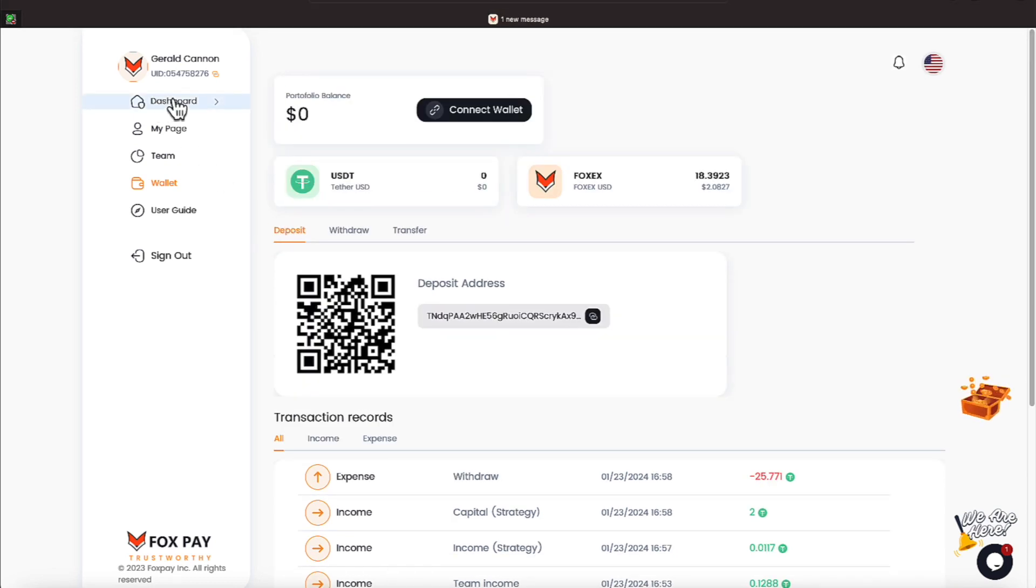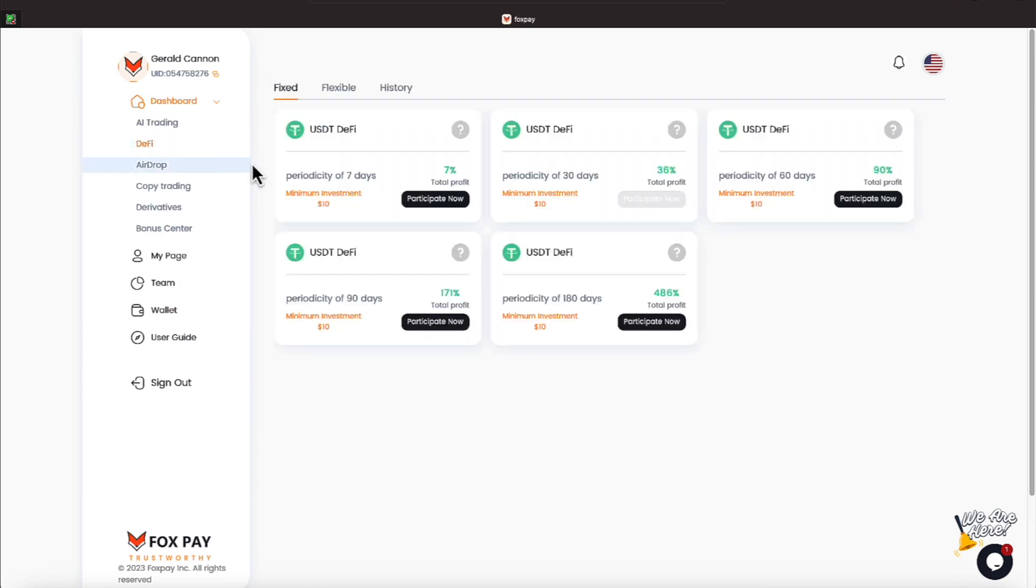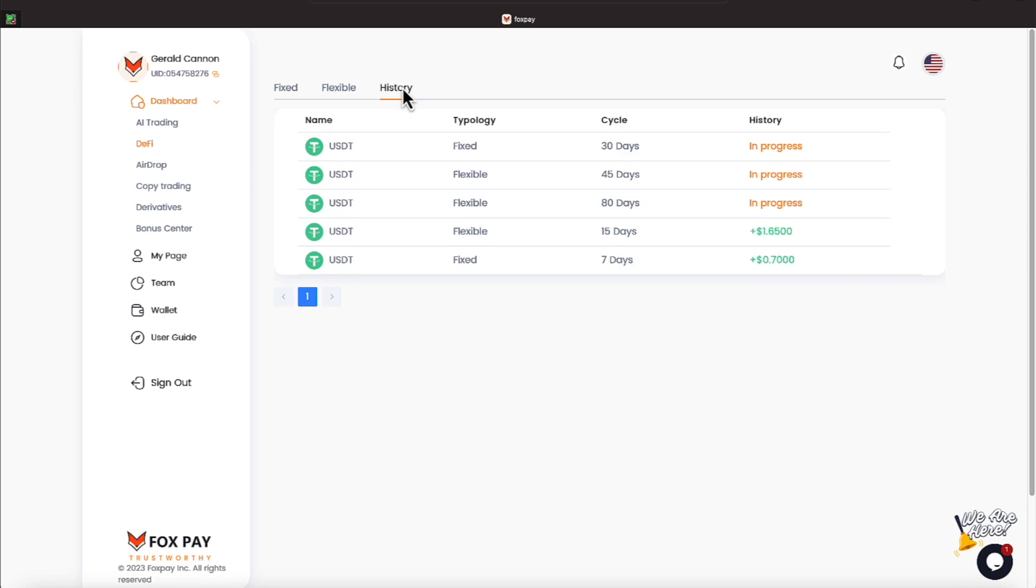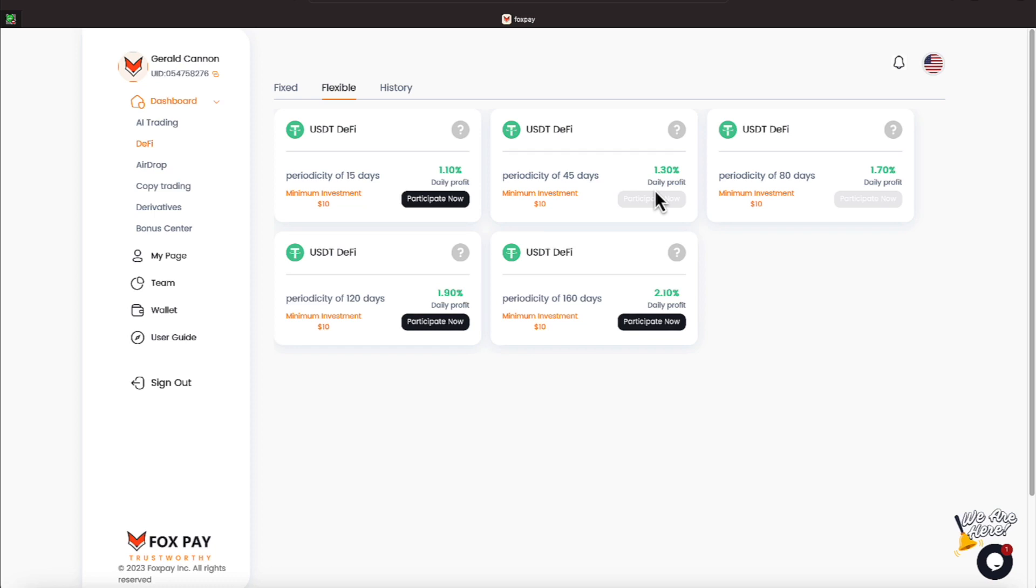So that's how things have proceeded there. We're going to go over to the dashboard now and hit DeFi. And now we'll come under. There's two ways you can participate. Fixed and flexible. We'll go to the history. And the history shows you we have had a 7-day and a 15-day plan expire. And on that 15-day, we made $1.65. On that 7-day plan, we made $0.70. Most likely, that was $10 lockdown. We have 80-day lockdown. And we have a 45-day lockdown and a 30-day lockdown. You can see it tells us the topology of that. Is it fixed or flexible? Let's go to flexible. And we can see grayed out is a 1.3% daily profit for 45 days. And an 80-day 1.7% profit.